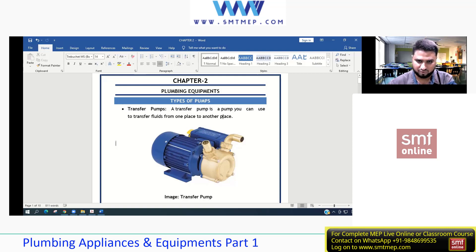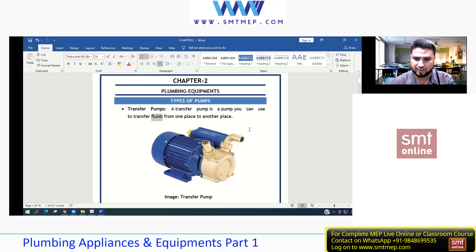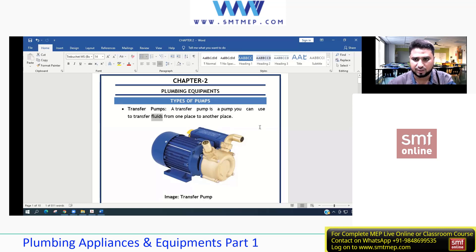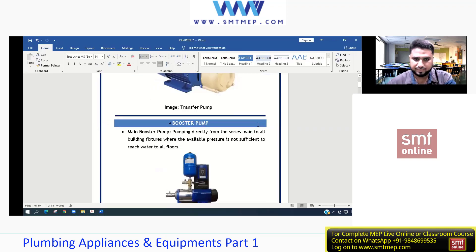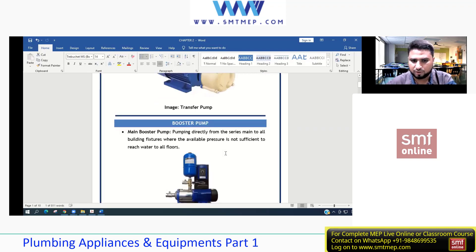A transfer pump transfers fluids from one place to another. A fluid can be a liquid or a gas - anything that is easily movable and not a solid. For example, water is a fluid, and in gaseous state, nitrogen is also a fluid that can be moved.